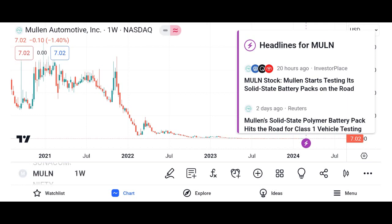Conclusion: summarize the key points discussed in the video, emphasizing Micron's strengths, opportunities, and potential risks. Encourage viewers to conduct their own research and consult with financial advisors before making investment decisions. Thank viewers for watching and invite them to like, share, and subscribe to the channel for more content.